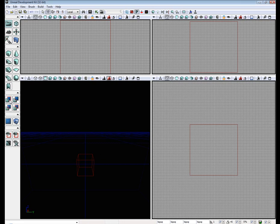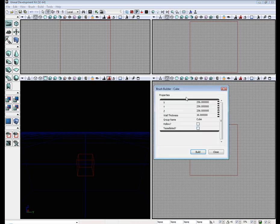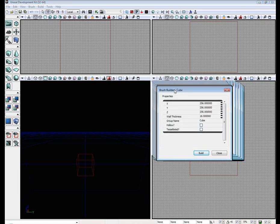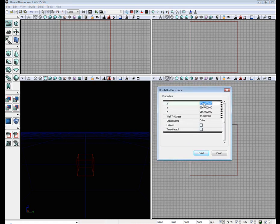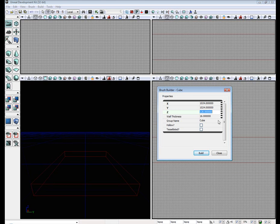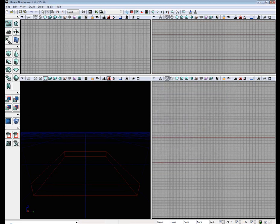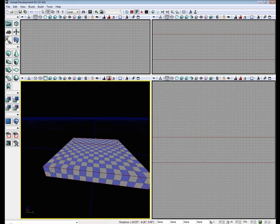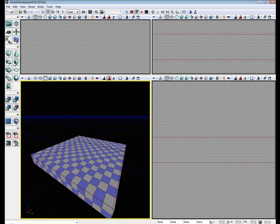First thing we are going to do is create a little mesh for us to walk on. So, 1,024, 1,024, 128, build it.